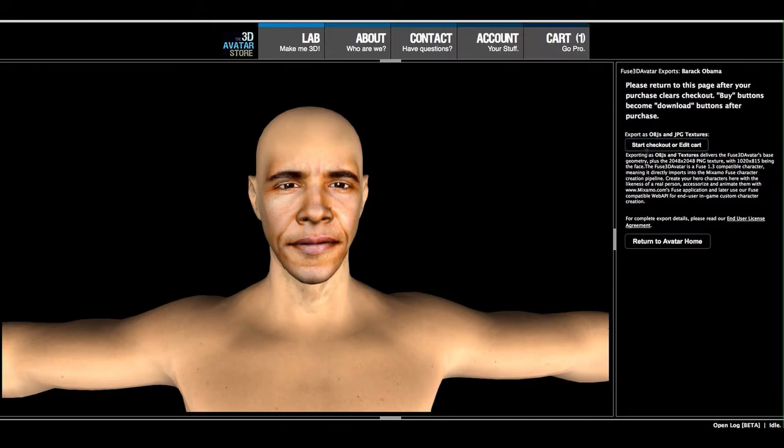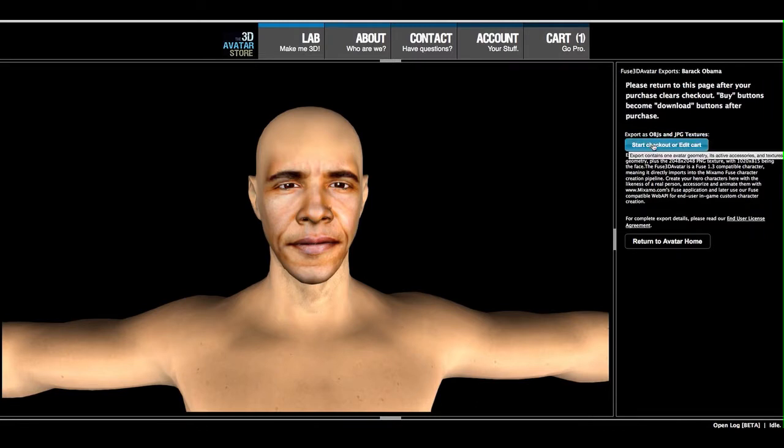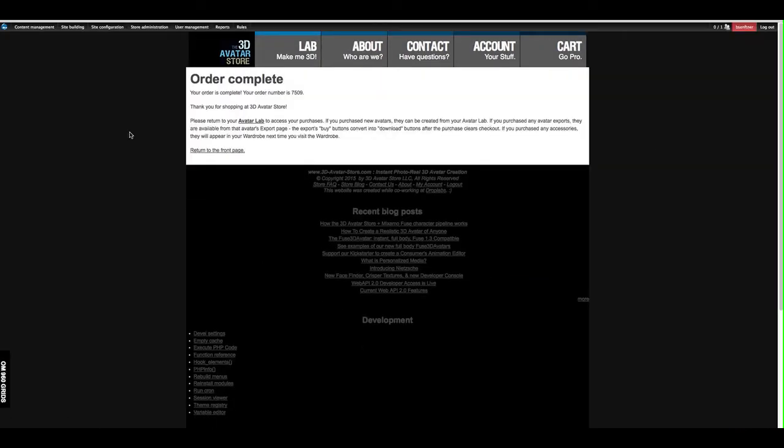And now you'll notice that the same button that I pressed to send it to the cart has now turned into a Start Checkout button. So I'll click that again, and that will take us to our checkout. After having completed your checkout transaction, you'll see an Order Complete sign.